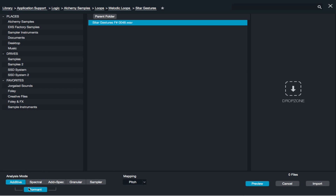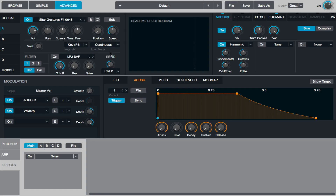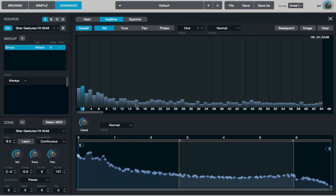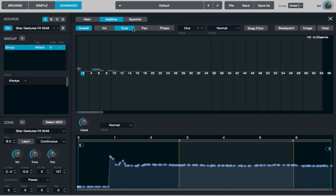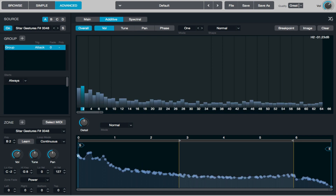I'll go to the additive mode — that's important. I make sure the mapping is set to pitch, then hit import. In additive mode, it throws away the audio file right away, so you don't have to worry about sampling or copyright issues. What it does is rebuild the sound from sine waves alone — something Joseph Fourier came up with. He said every sound can be made out of sine waves. That's what Alchemy does: it creates partials, and if you add enough sine waves in the right combination at the right volume, tuning, and panning, you can get something very close to the original sound.